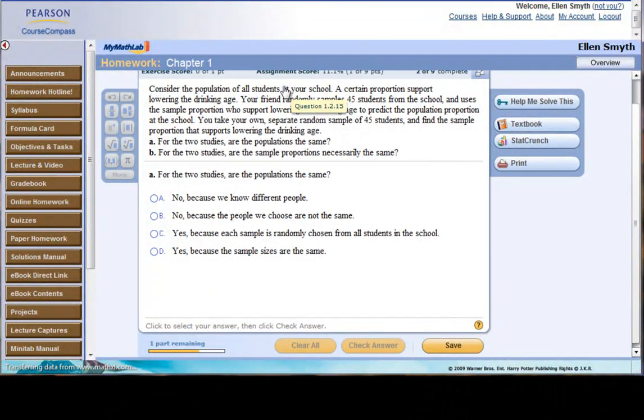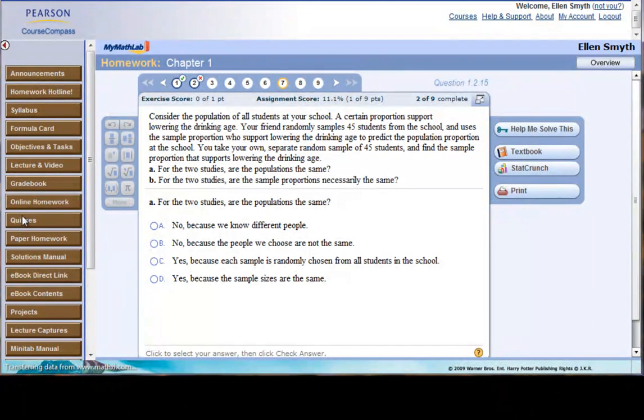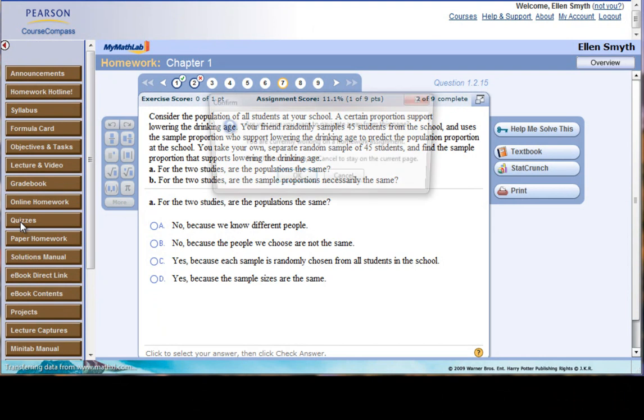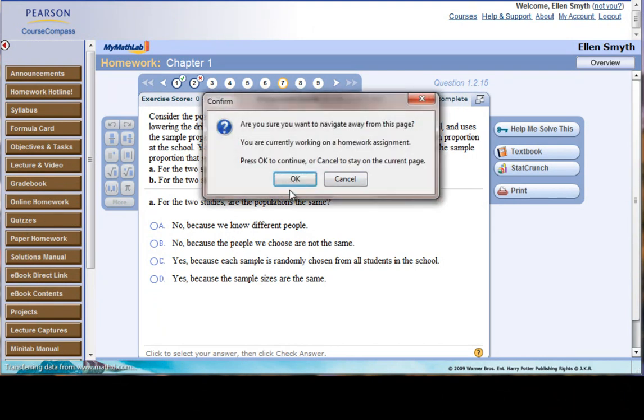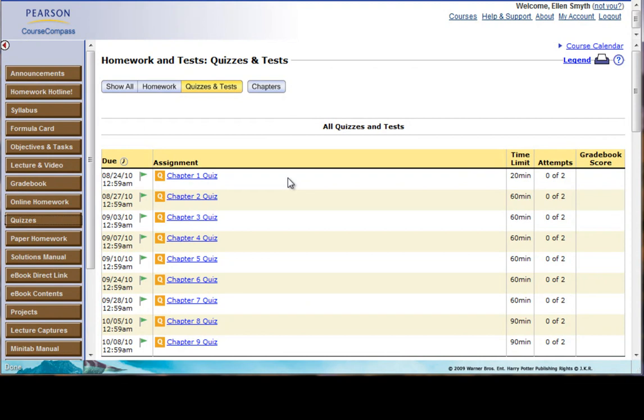Once you're done, again, Course Compass will really just save your place. You can go off of here. It will warn you, but really it's going to save all of your answers anyway. And you can go to different places in the course. And then on the online homework, you have an unlimited amount of time to be in that homework, so it's not a timed homework set.